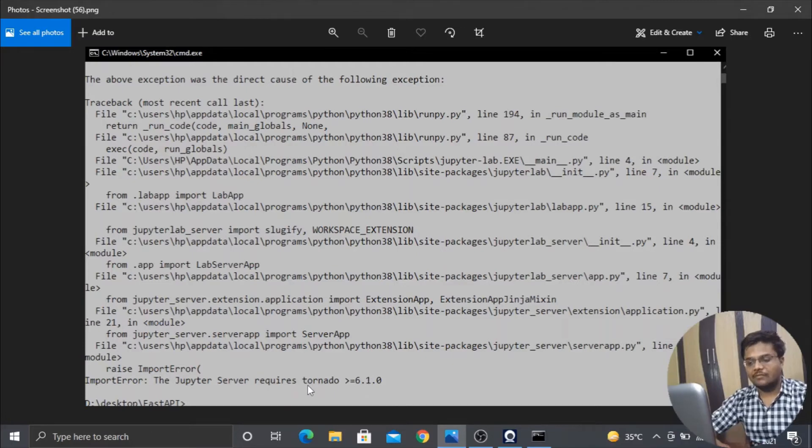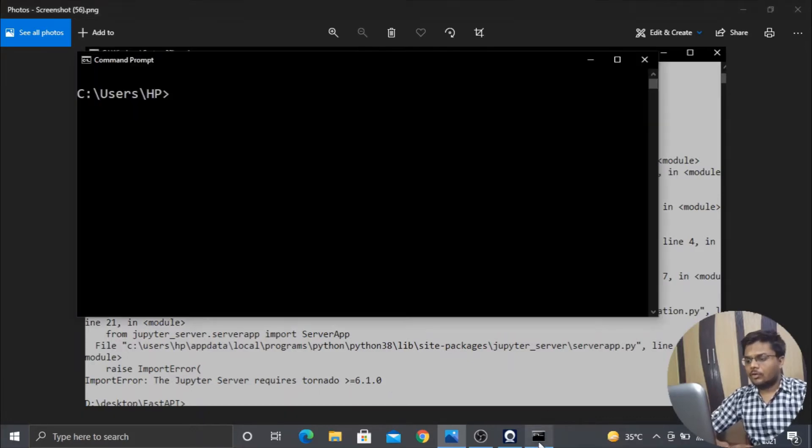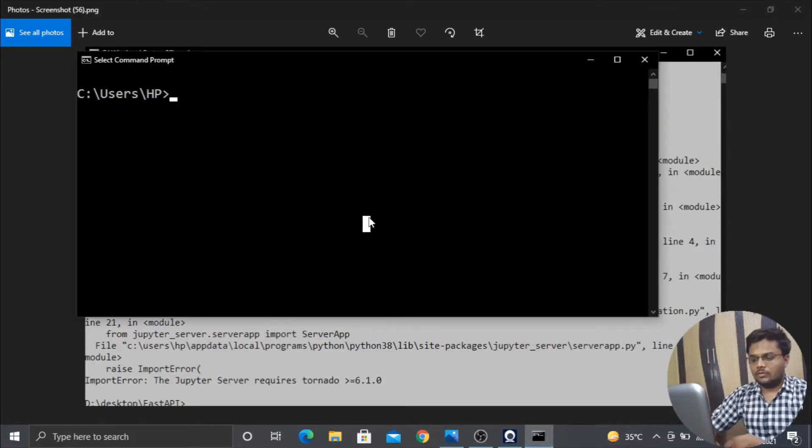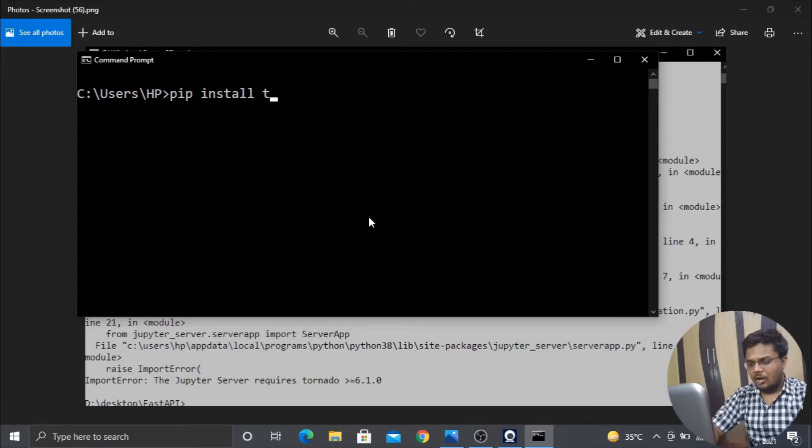You need to upgrade this tornado as per the time. So this is the way of upgrading tornado and removing that particular error: pip install tornado.